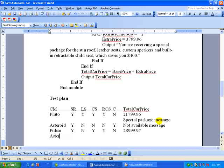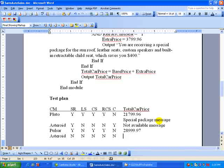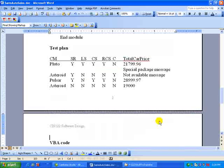Finally, let's do one more test. No on the sunroof. No. No. No. And then no. This should be a base price of $19,000. Okay. That concludes the test plan.